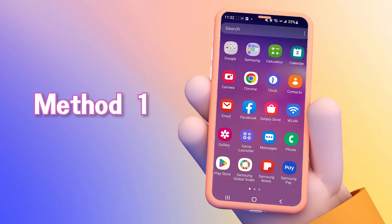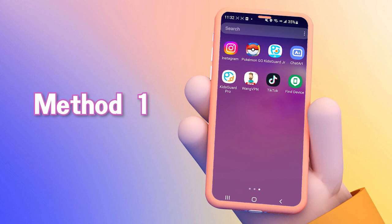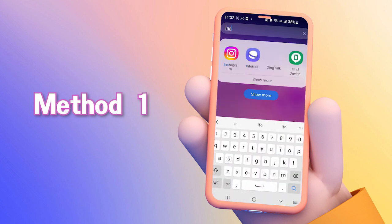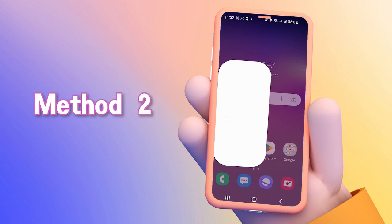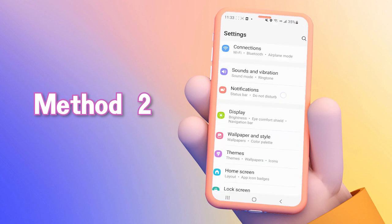If you can't locate the desired app, using the search bar to find it is a good choice. Simply type in the name of the app and it'll appear on your screen.